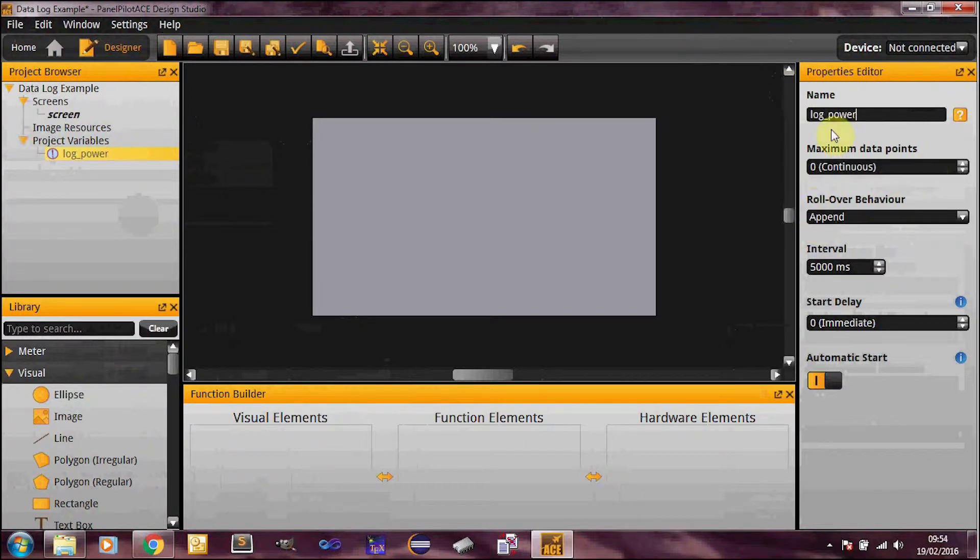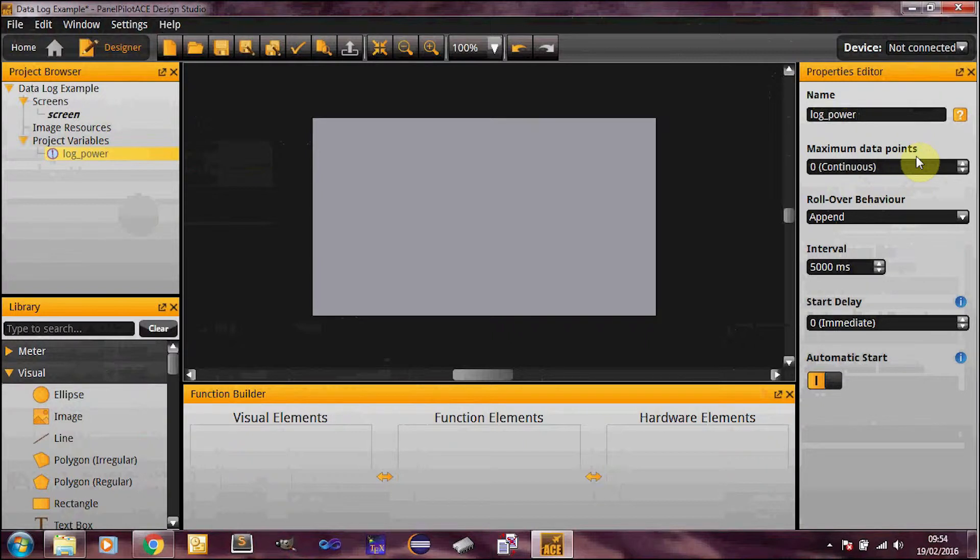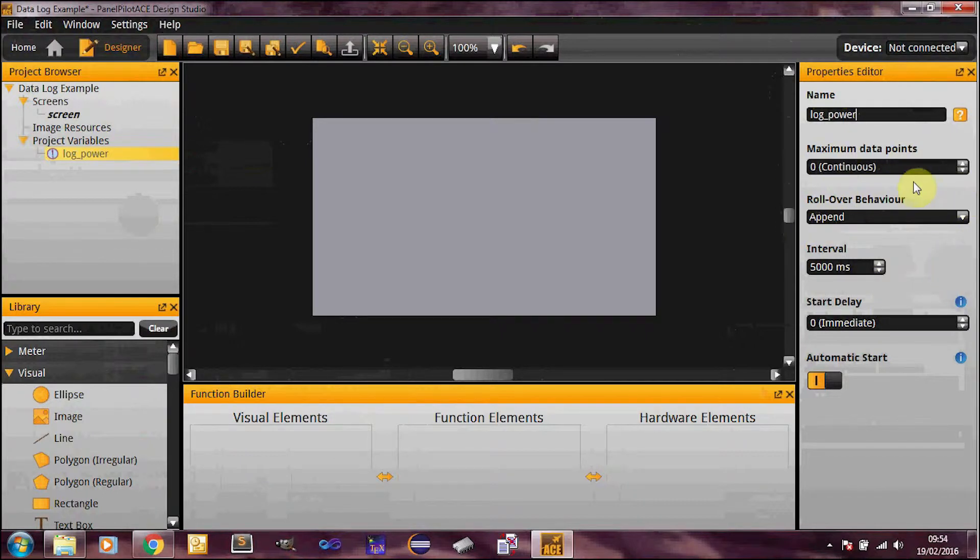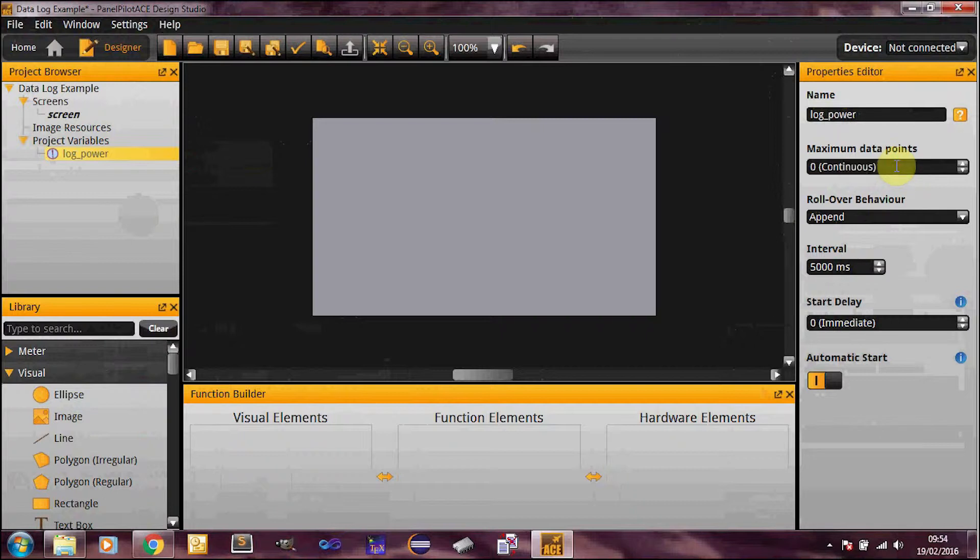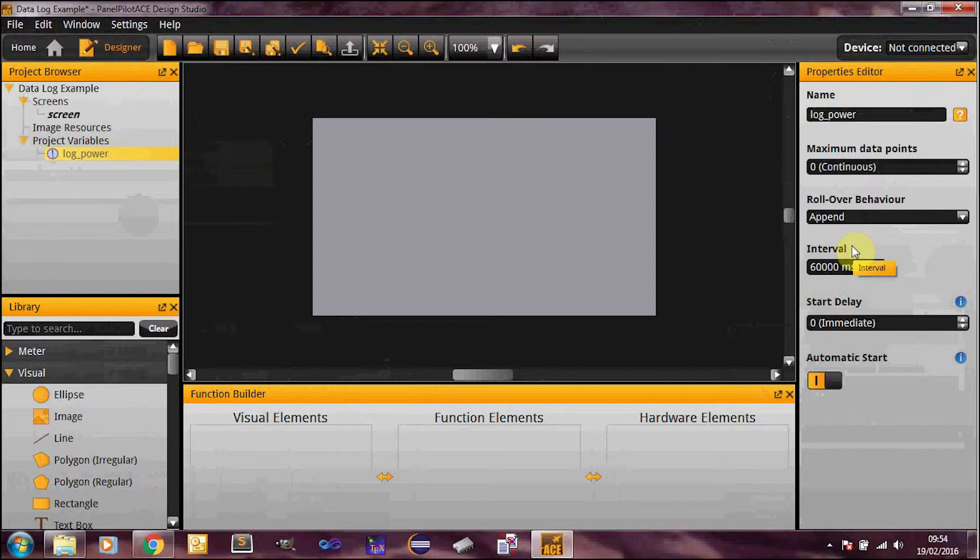So the name is standard as per all the other elements. It's your maximum data points. So what this is specifying is how many data points you can physically have in this log before it does whatever you specify in the rollover behavior. So you could have an unlimited number of data logs. Or if you're interested in say the last days information, you could set this up appropriately. I'm going to specify the last day. I think it sounds pretty reasonable. Obviously that's going to depend on your interval here. So these work in basically the same way as a timer. If you're familiar with a timer. So I want, let's have one minute logging. So 60,000 milliseconds, 60 seconds, that's a minute.